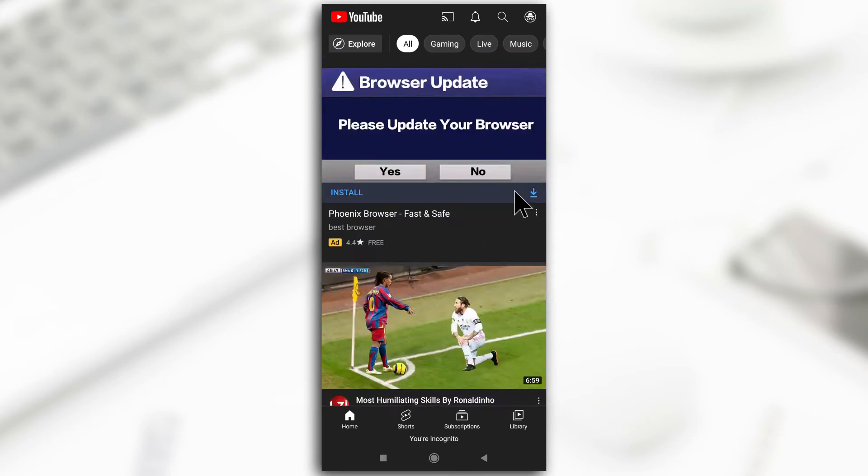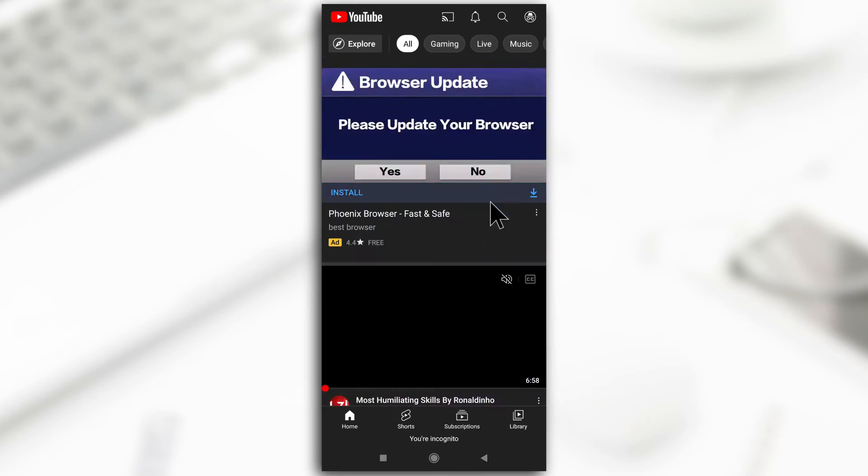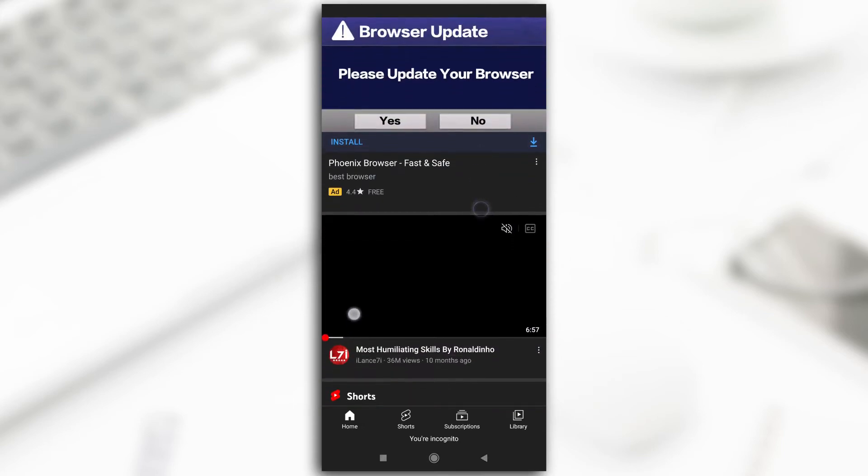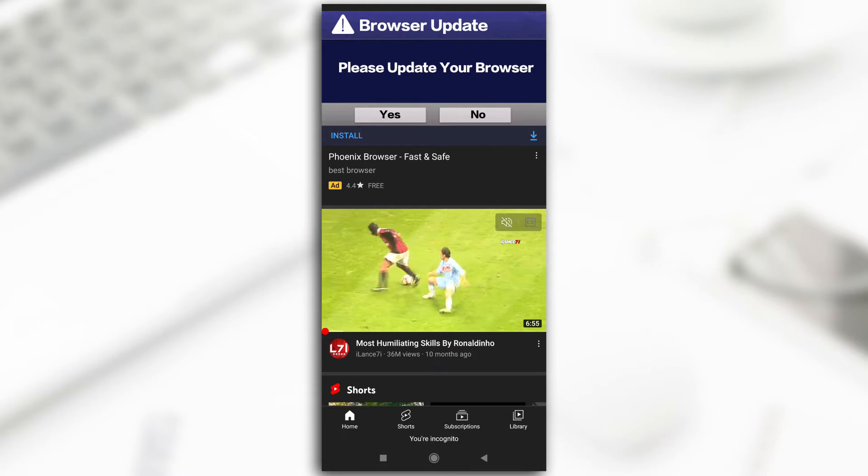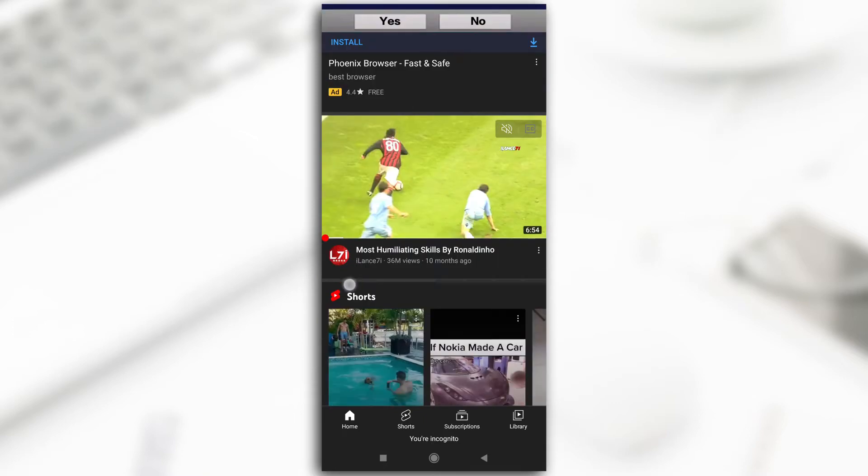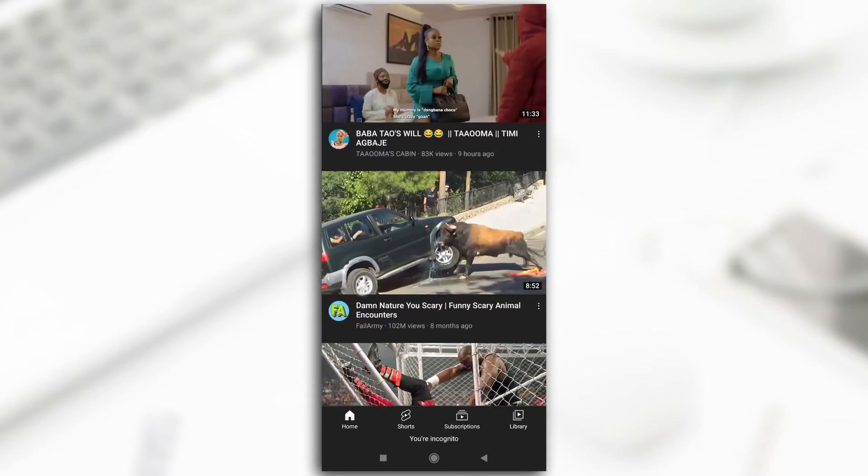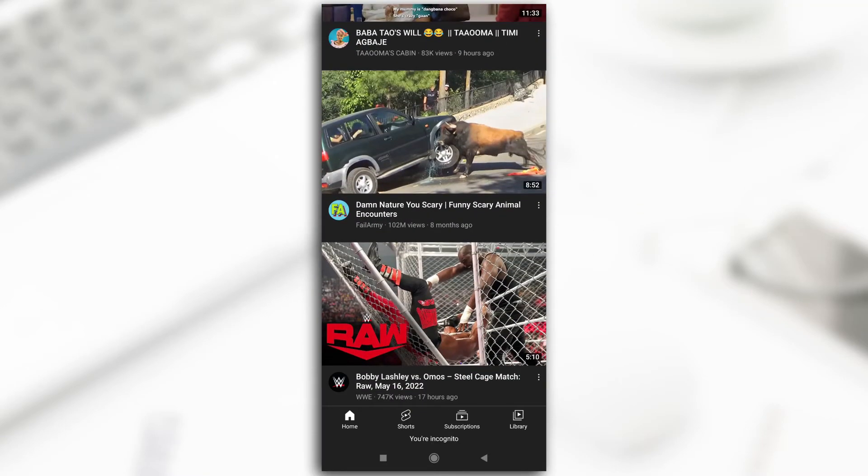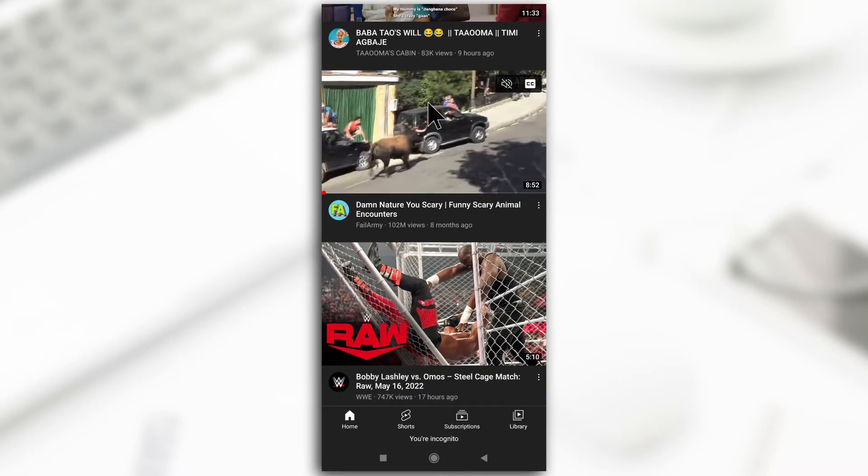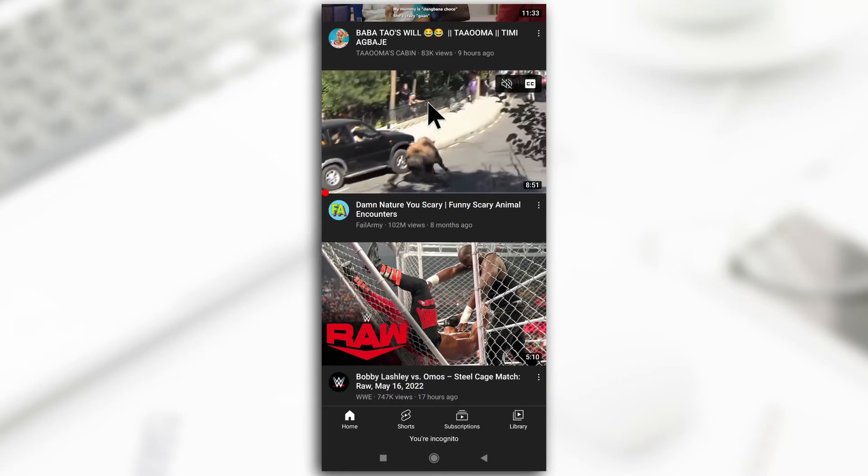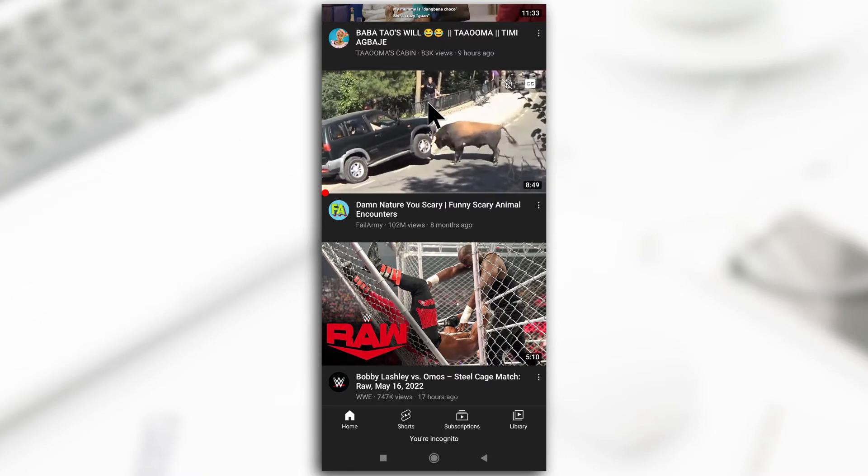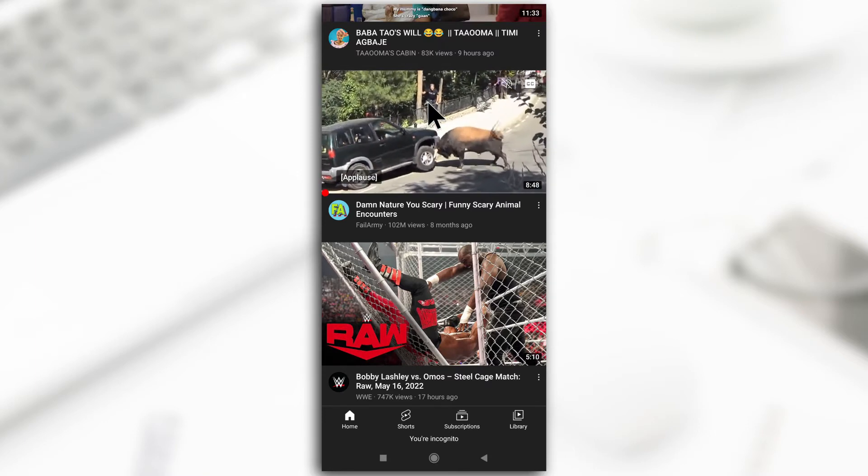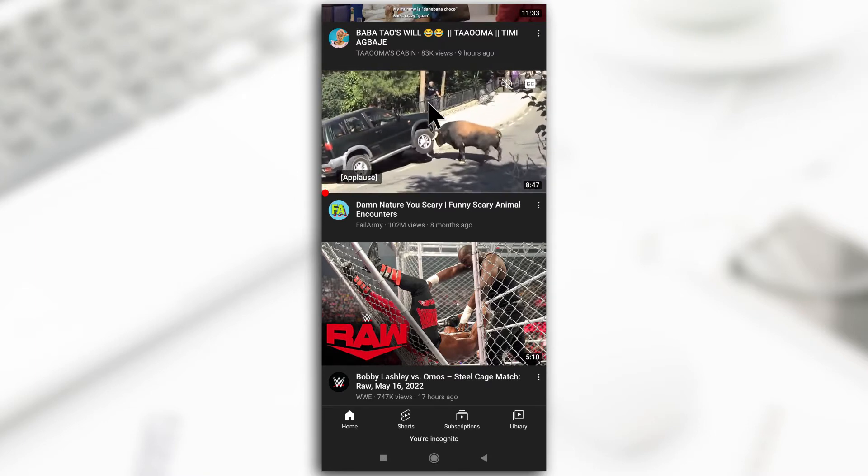All right, so this is the home page and these are the thumbnails. As you can see, this video is already playing. If I keep scrolling, this one is also going to play. I find it annoying and I believe most people do, so I'll show you guys how to stop it.